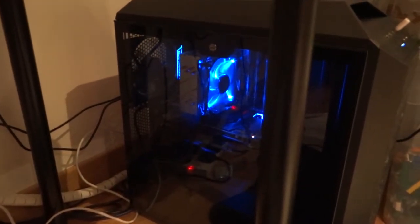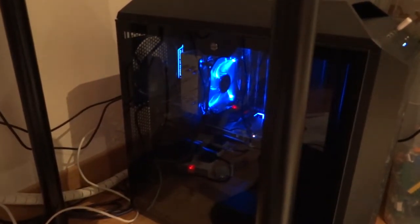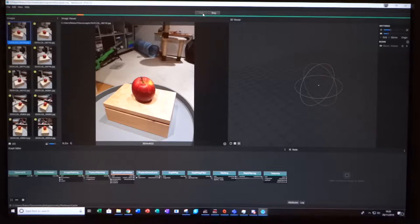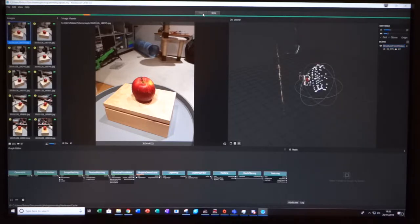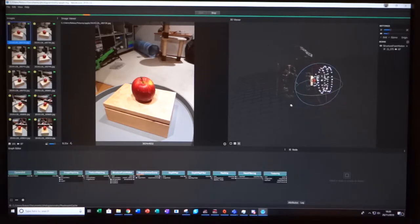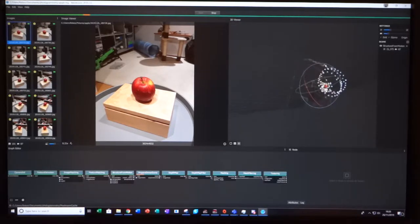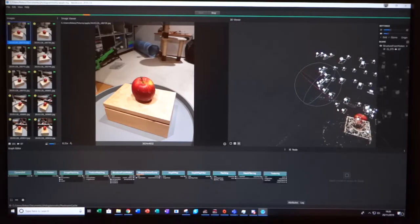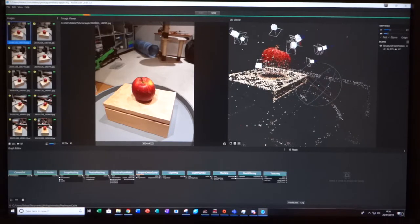The first process that takes place is the finding of the virtual camera positions. This is a CPU-intensive process and once it's complete, it will show you where the computer thinks you took the different photos from.